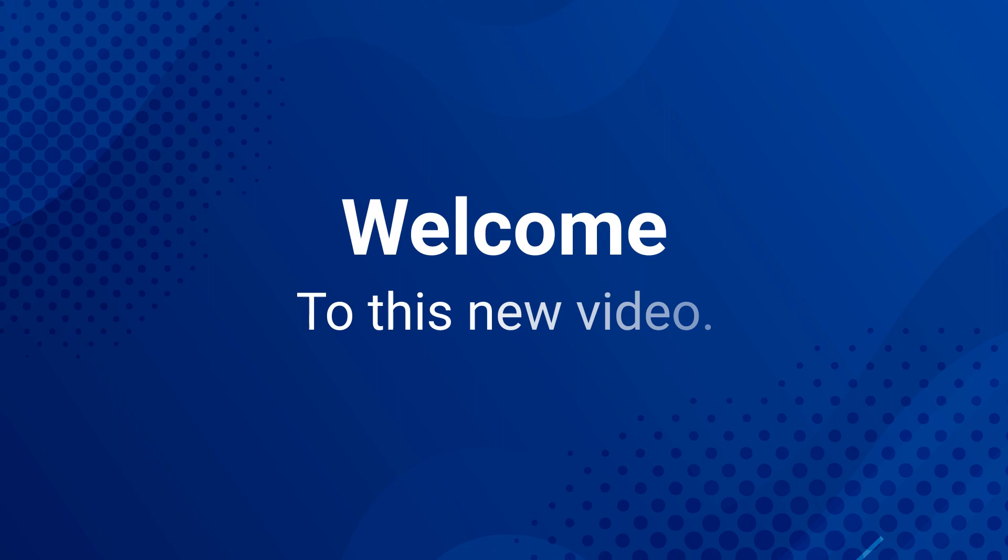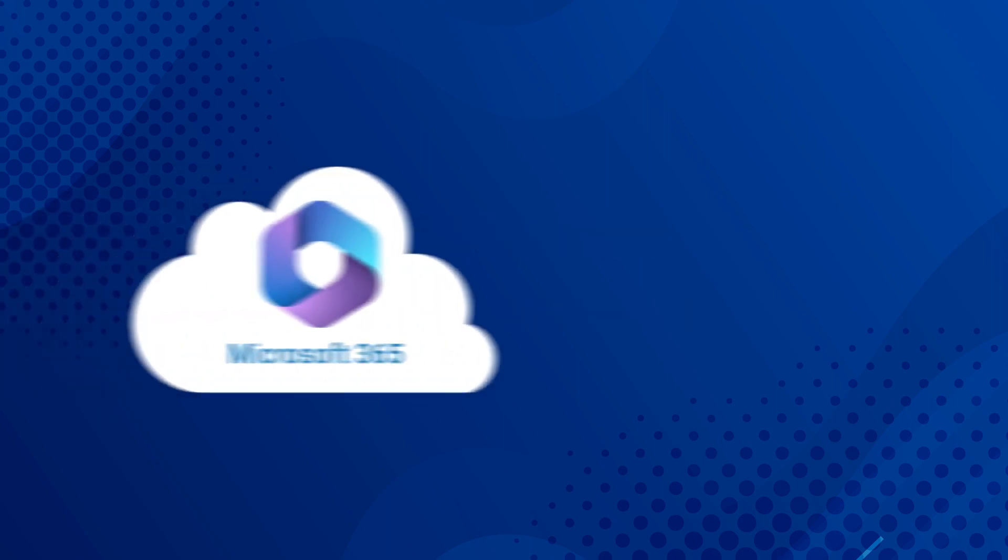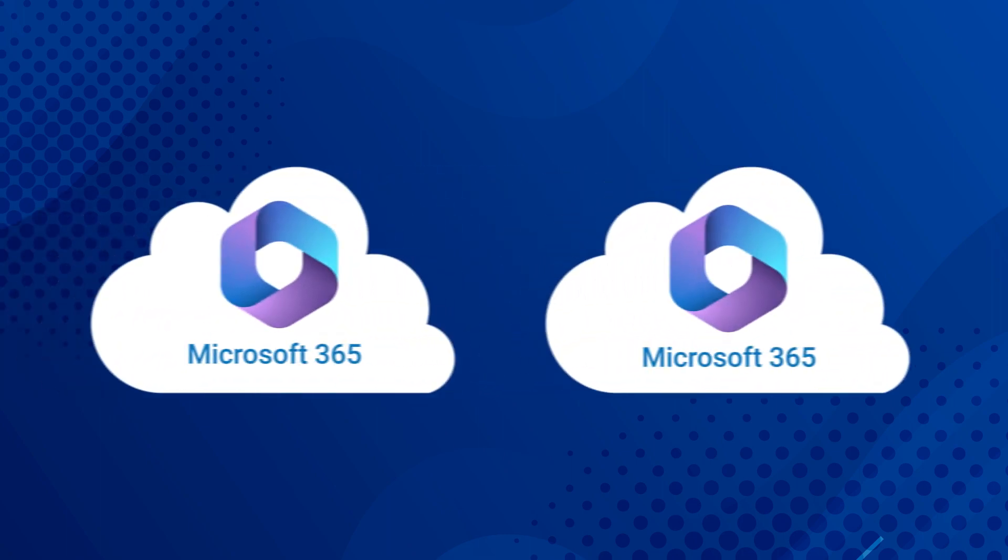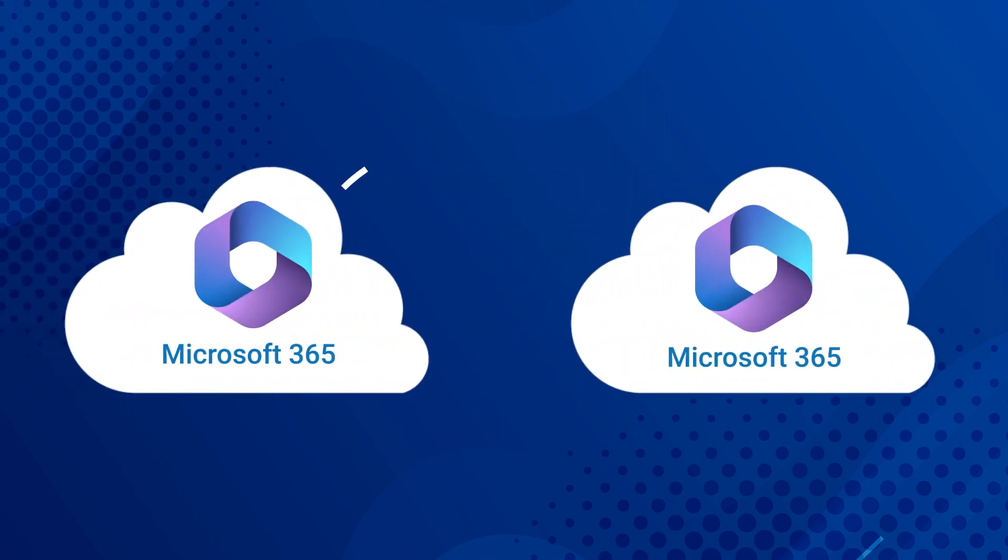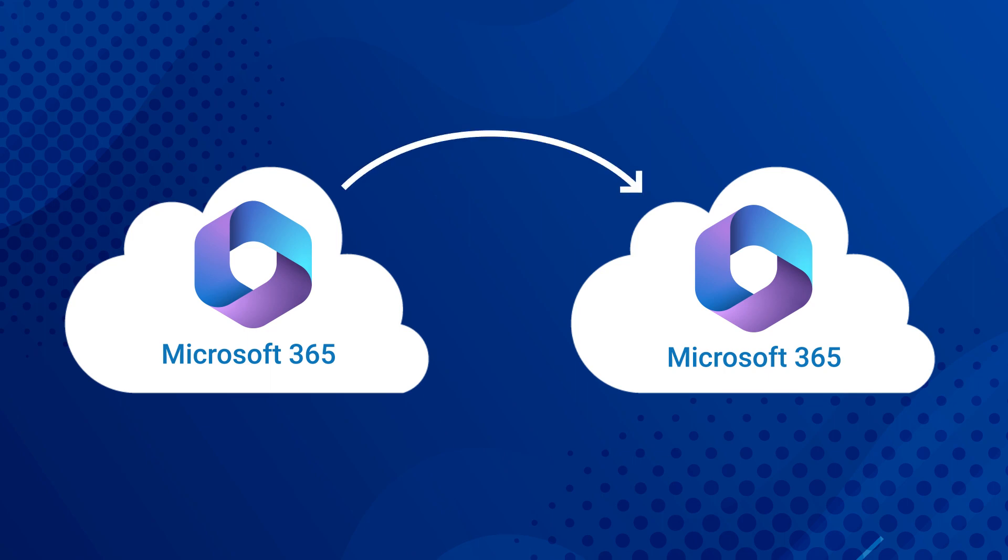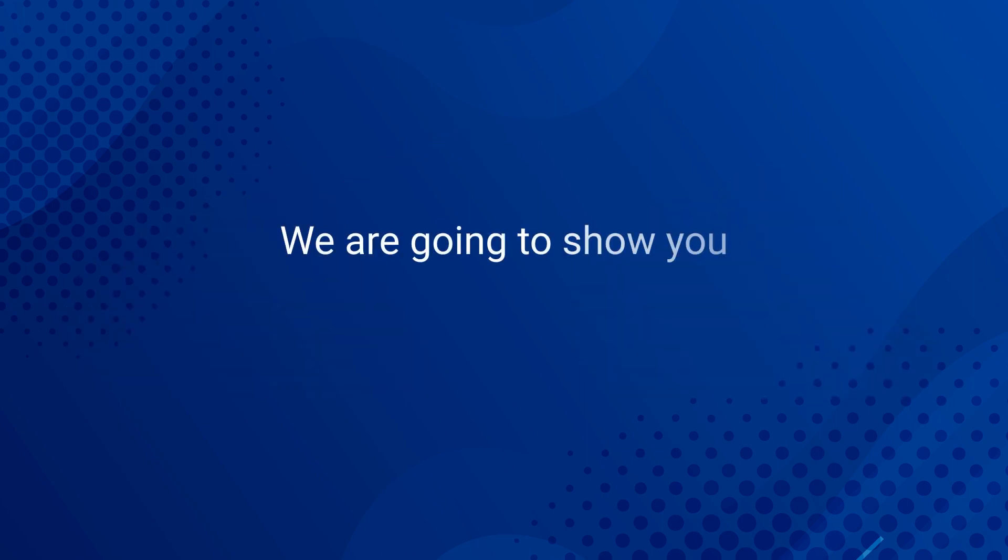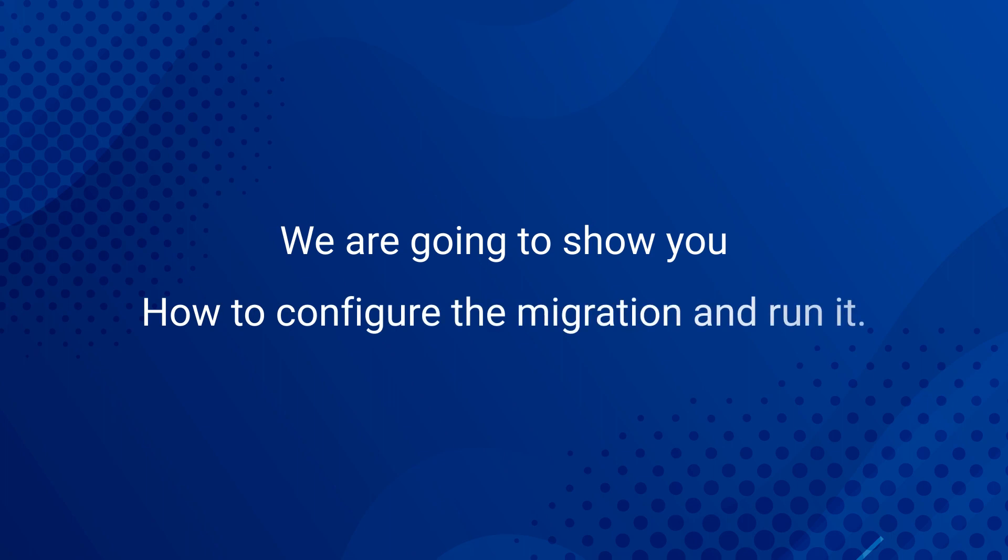Welcome to this new video. This week, we are going to show you how to migrate your Intune settings between two Microsoft 365 tenants. We are going to show you how to configure the migration and run it.